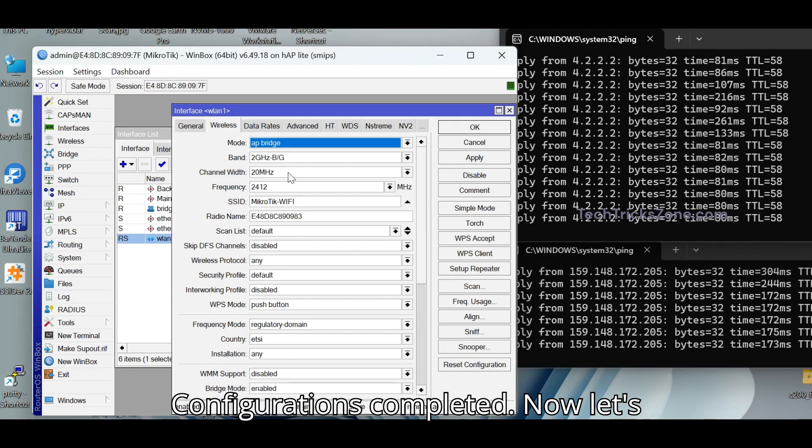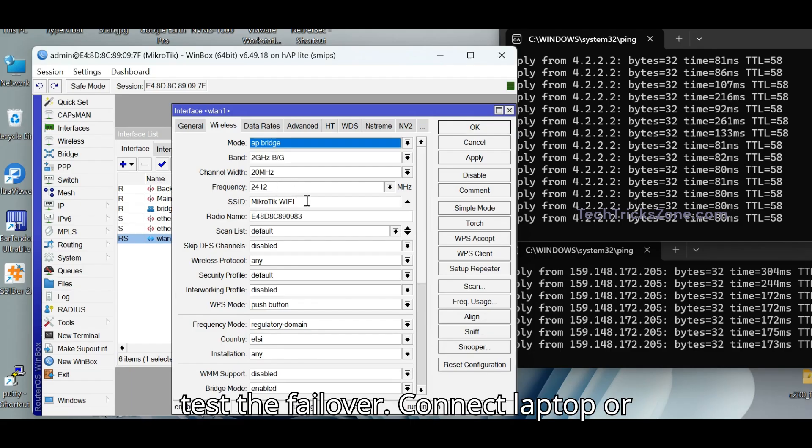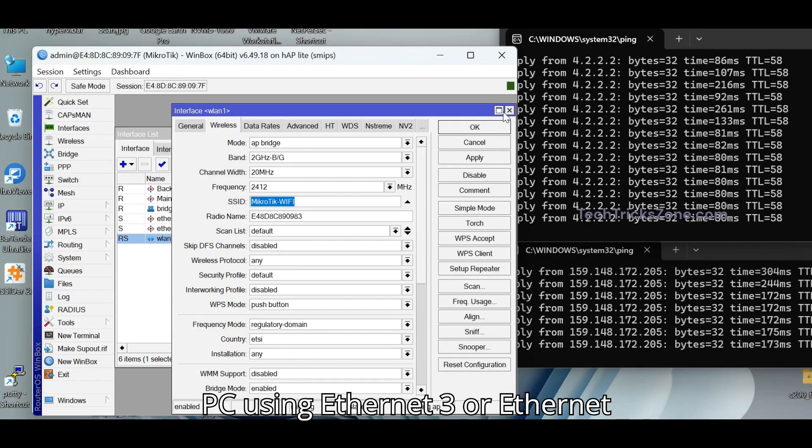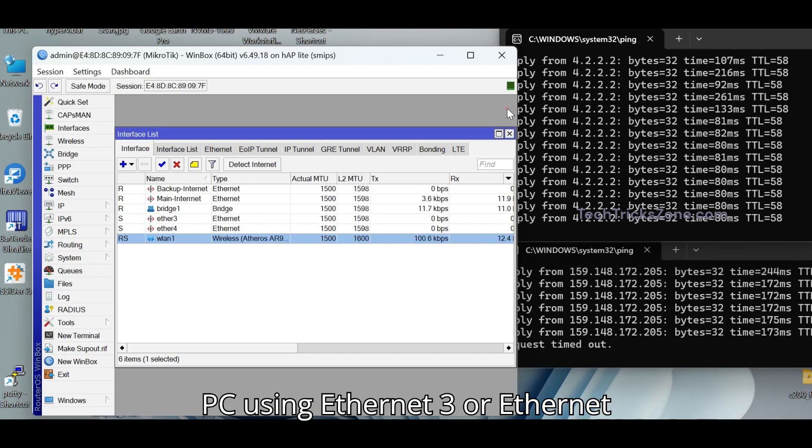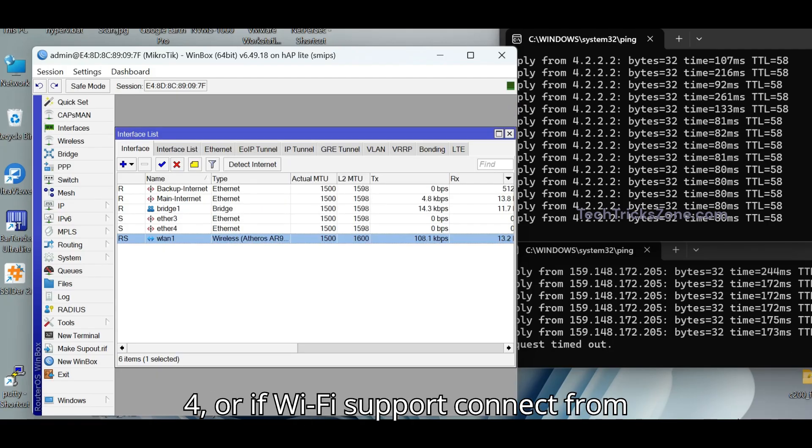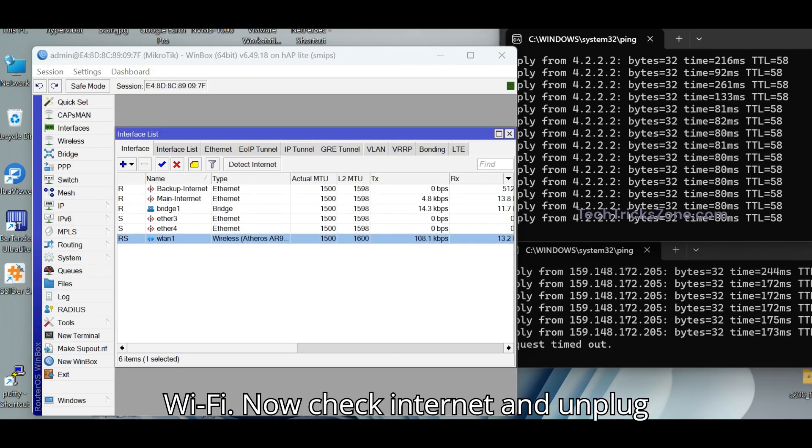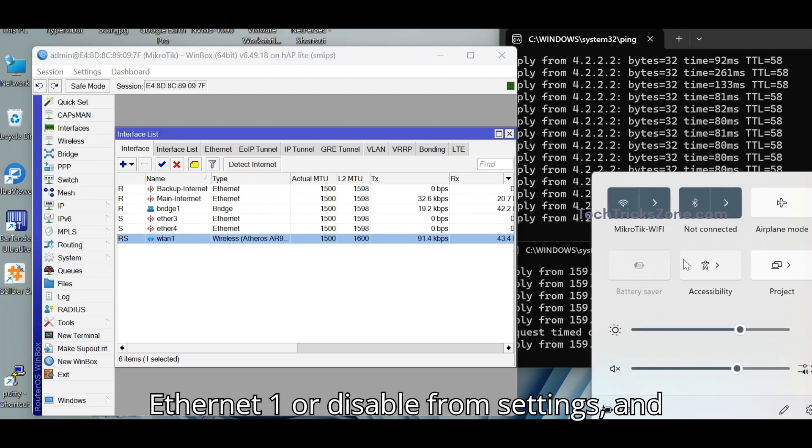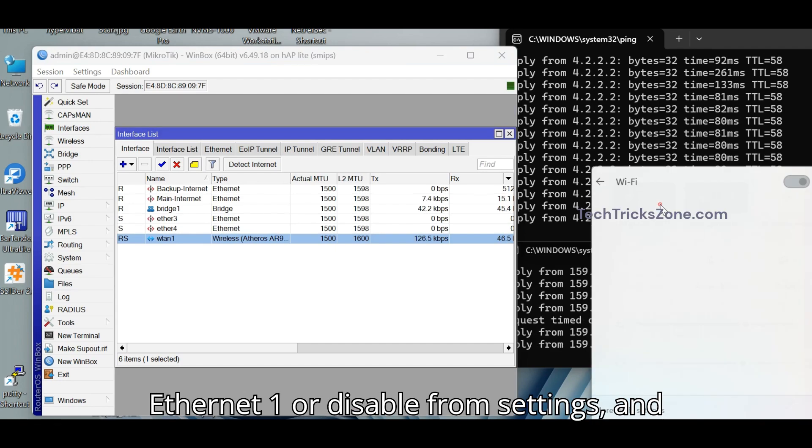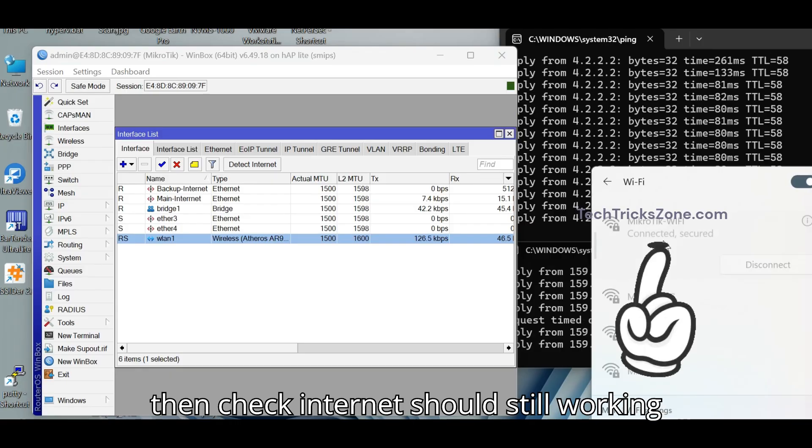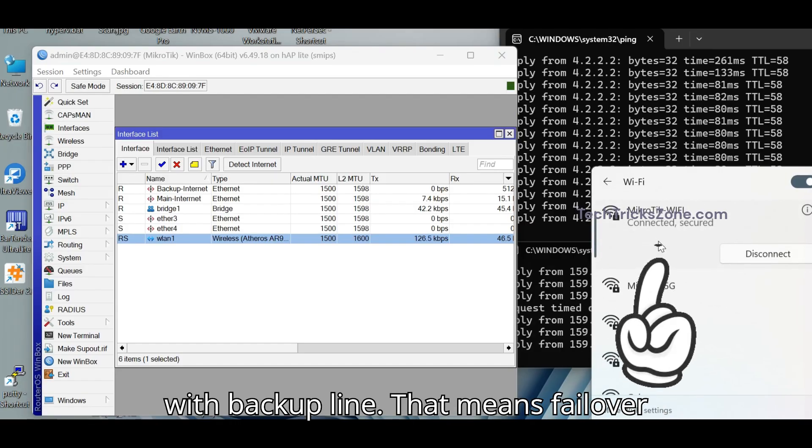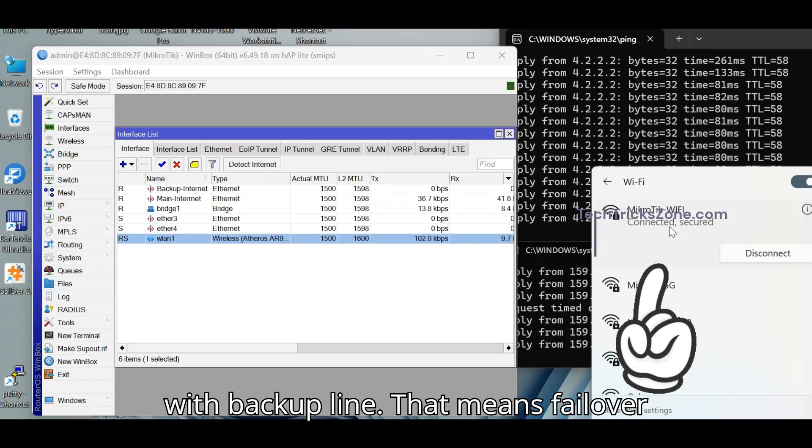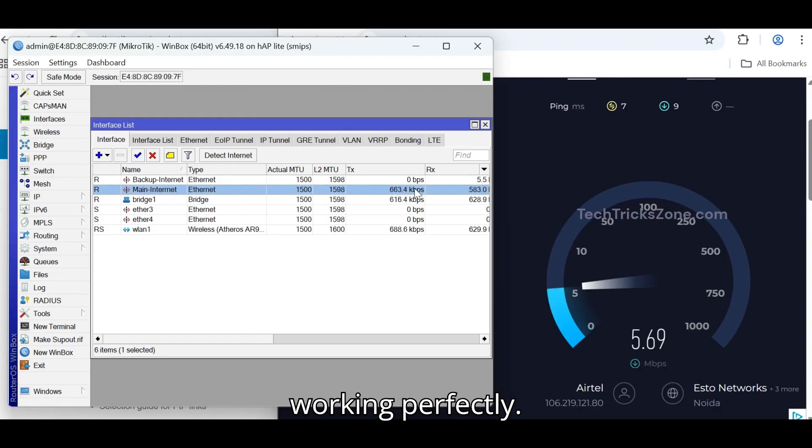Configurations completed. Now let's test the failover. Connect laptop or PC using Ethernet 3 or Ethernet 4 or if Wi-Fi support connect from Wi-Fi. Now check Internet and unplug Ethernet 1 or disable from settings and then check Internet should still working with Backup Line. That means failover working perfectly.